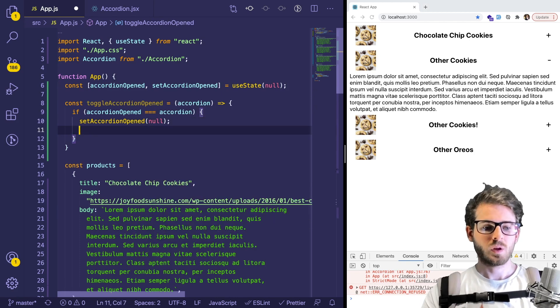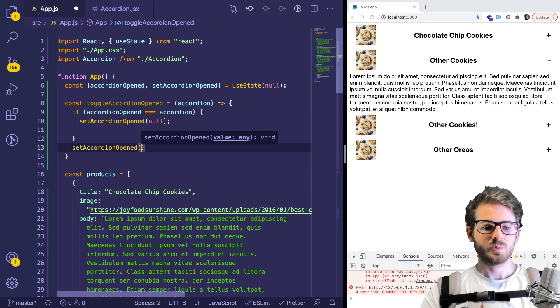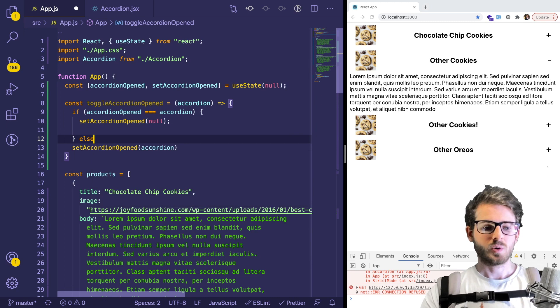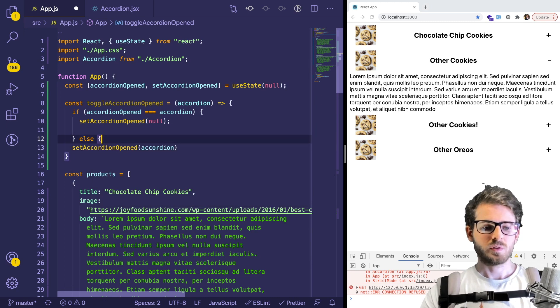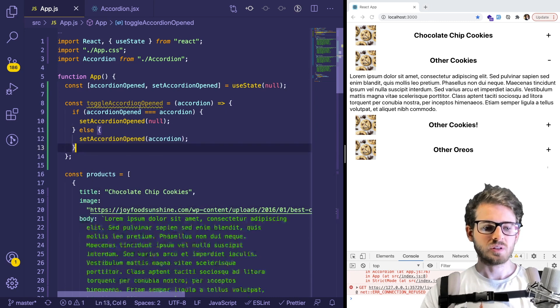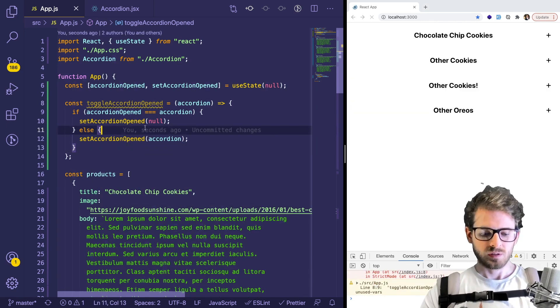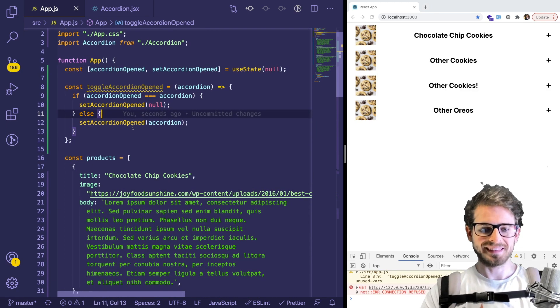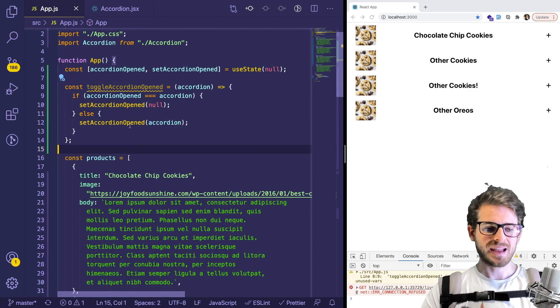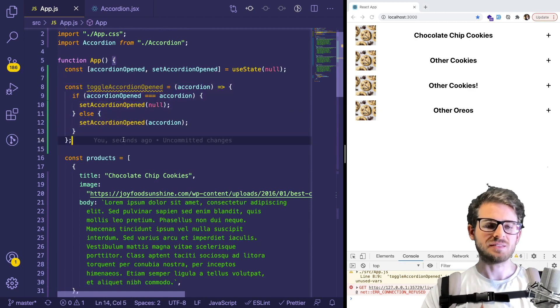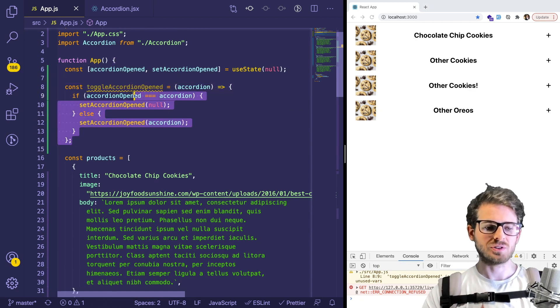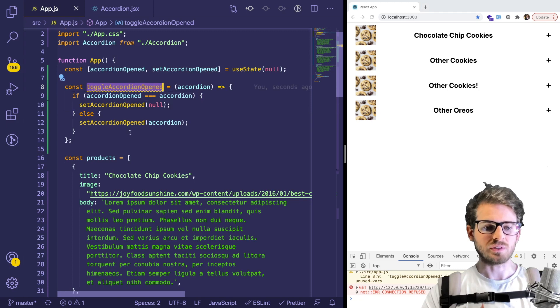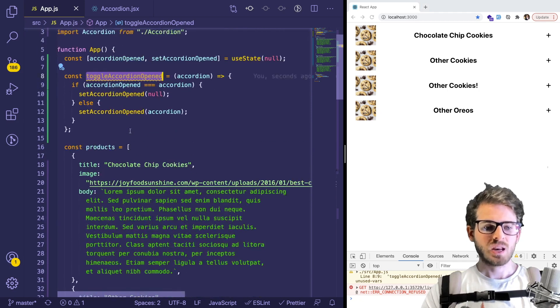Otherwise, we're just going to set it equal to accordion. So bear with me, I need to turn off this animation because it's kind of annoying. I tried to add like animation, so when I type and move my cursor, it moves all around, but it's really distracting for some reason.